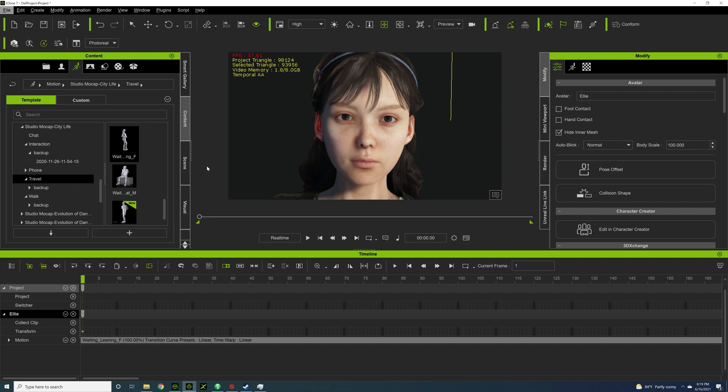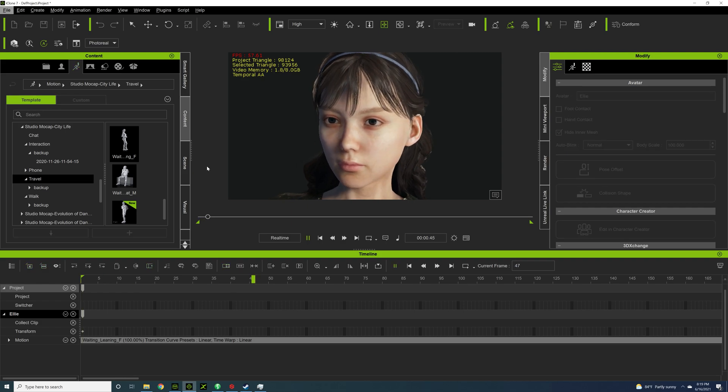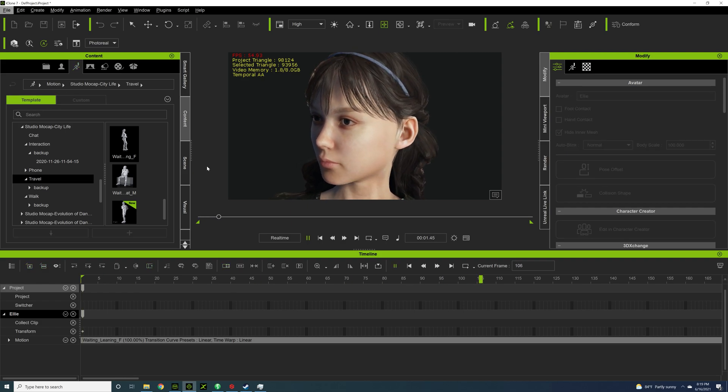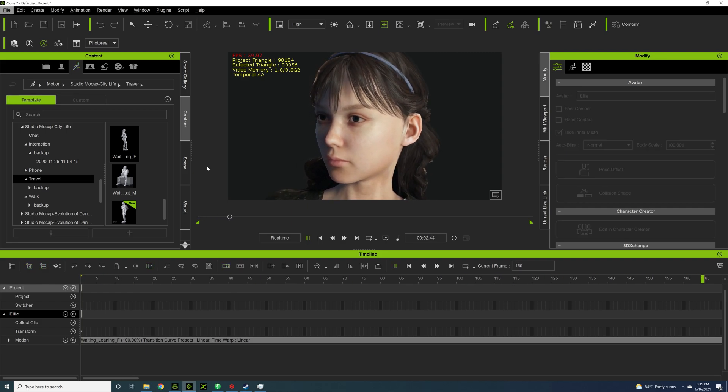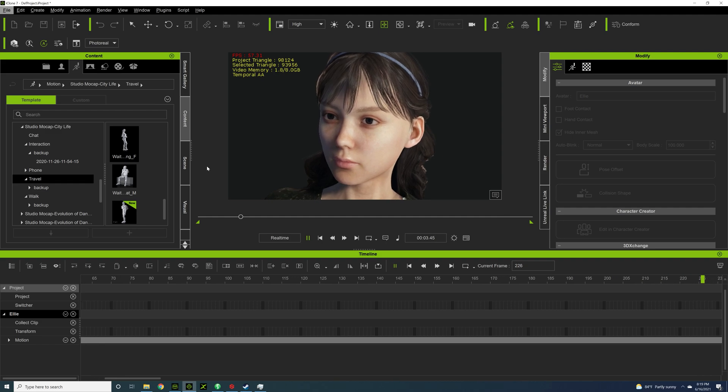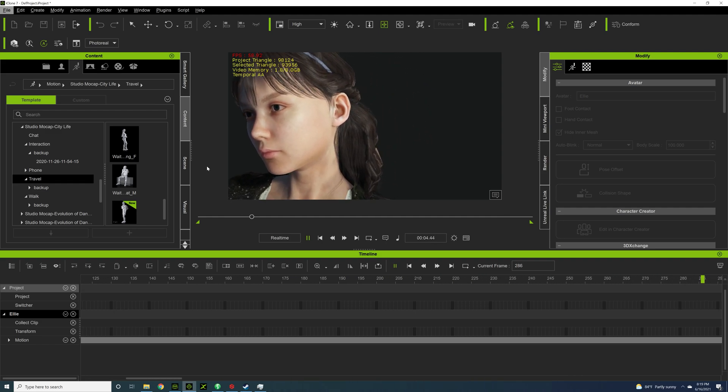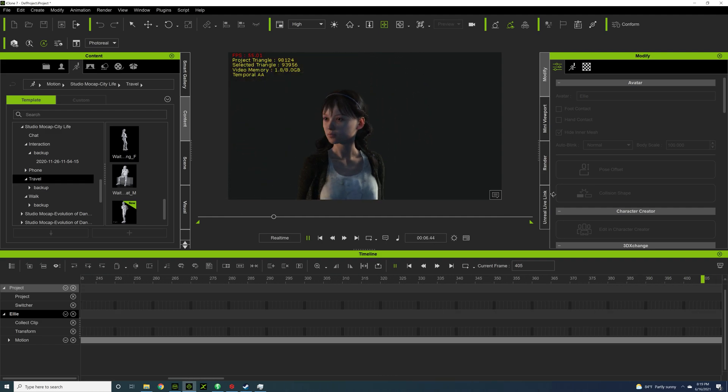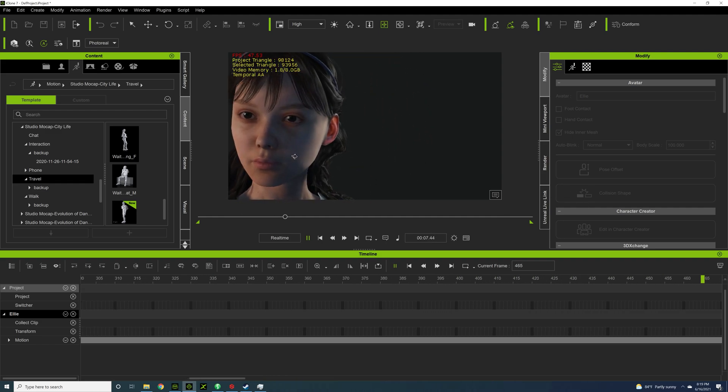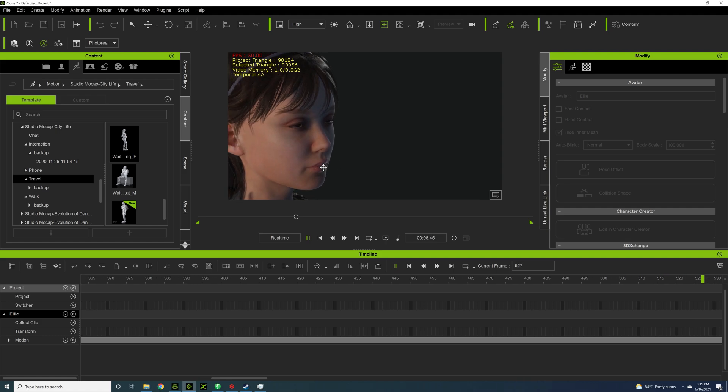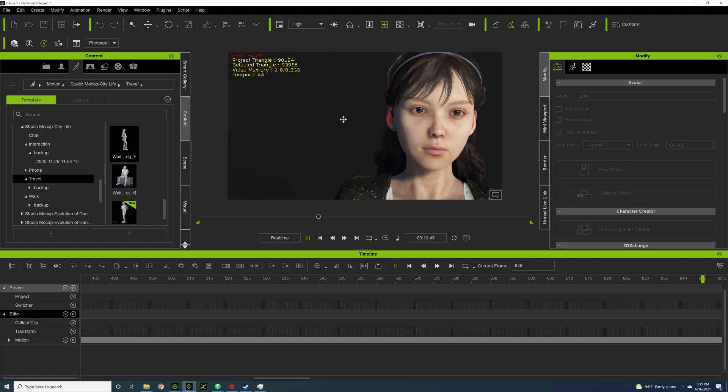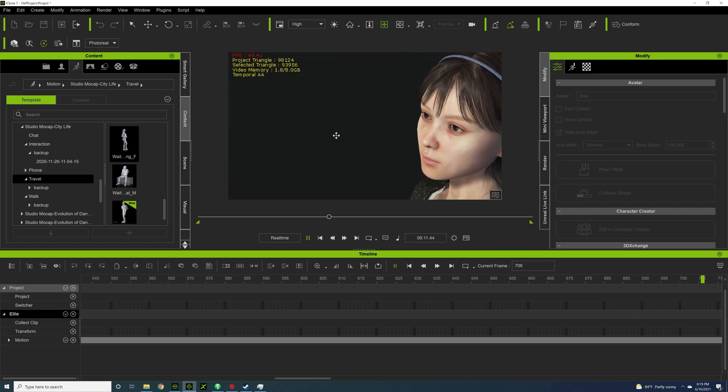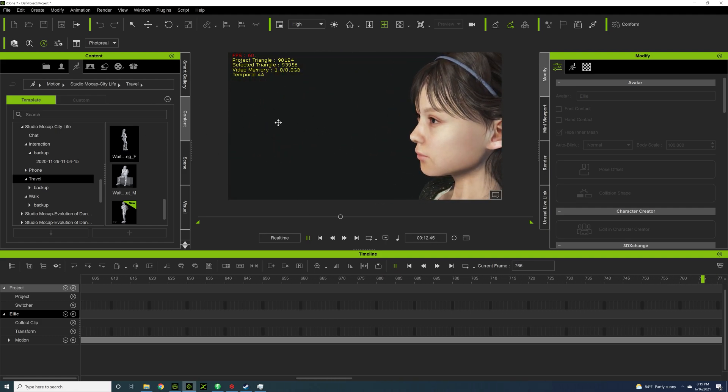This is Ellie. She's going to be the character for today. I'm going to play this motion from the City Life Pack and show you what's wrong and why my favorite tool actually helps this dramatically. I mean, it's not a bad motion, but it's kind of missing something.